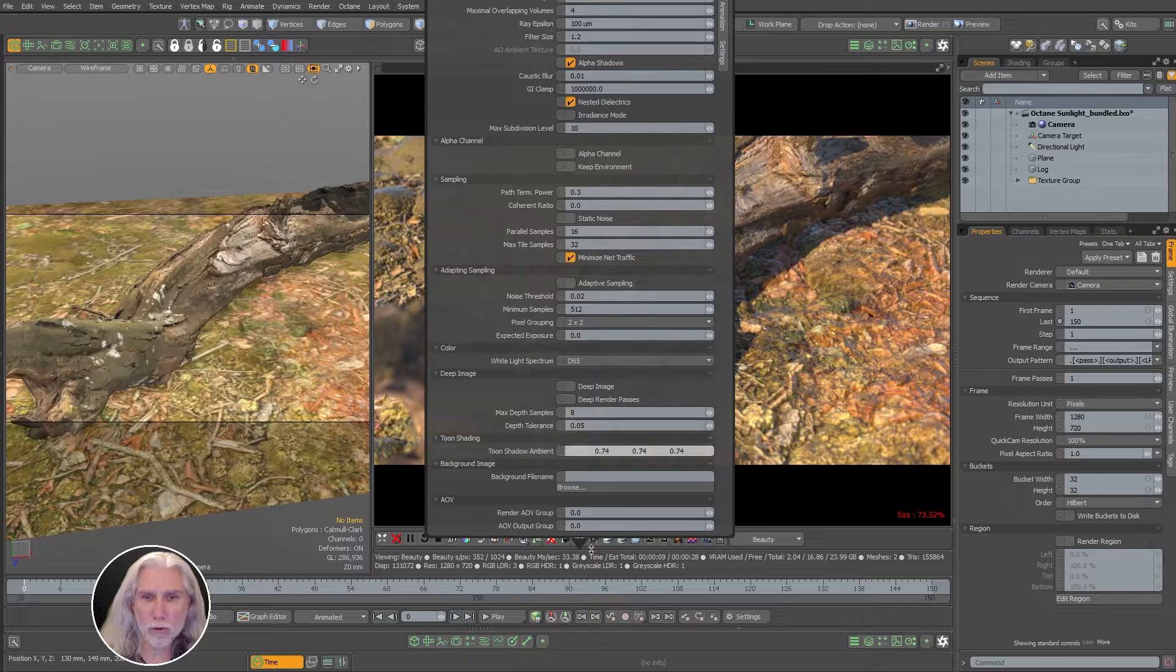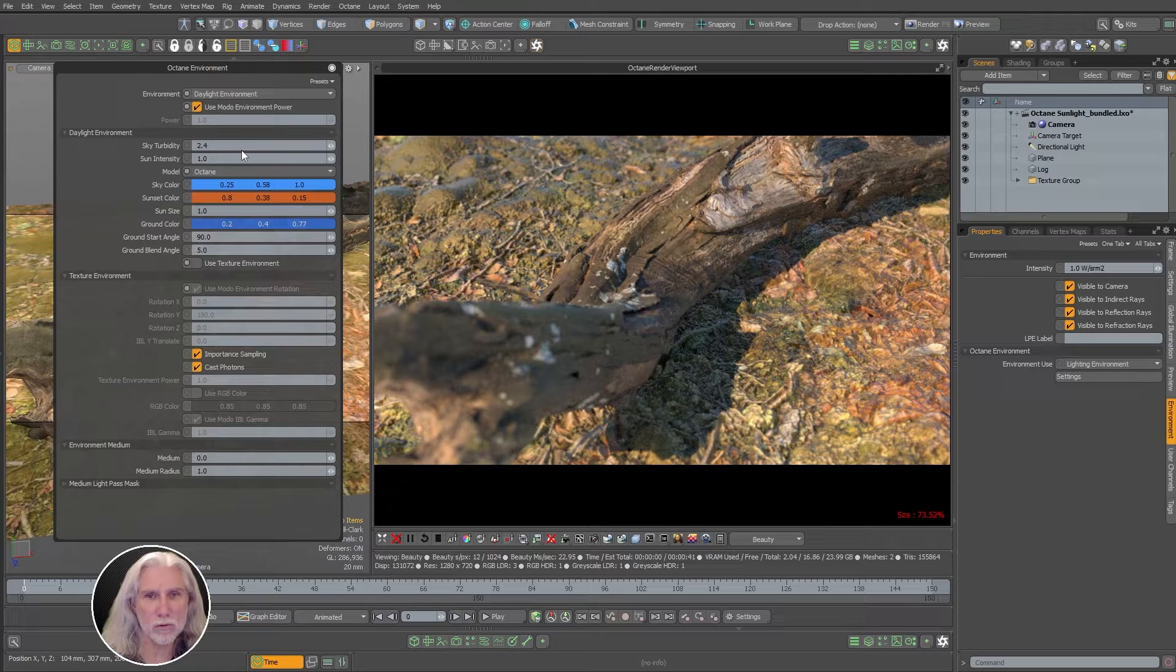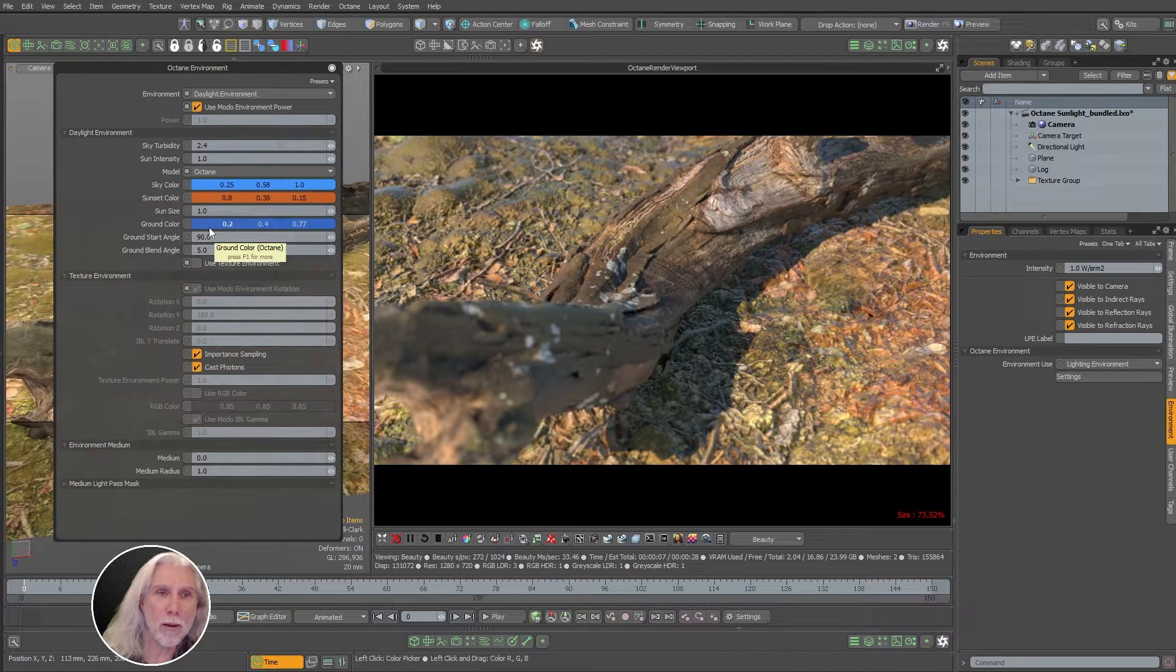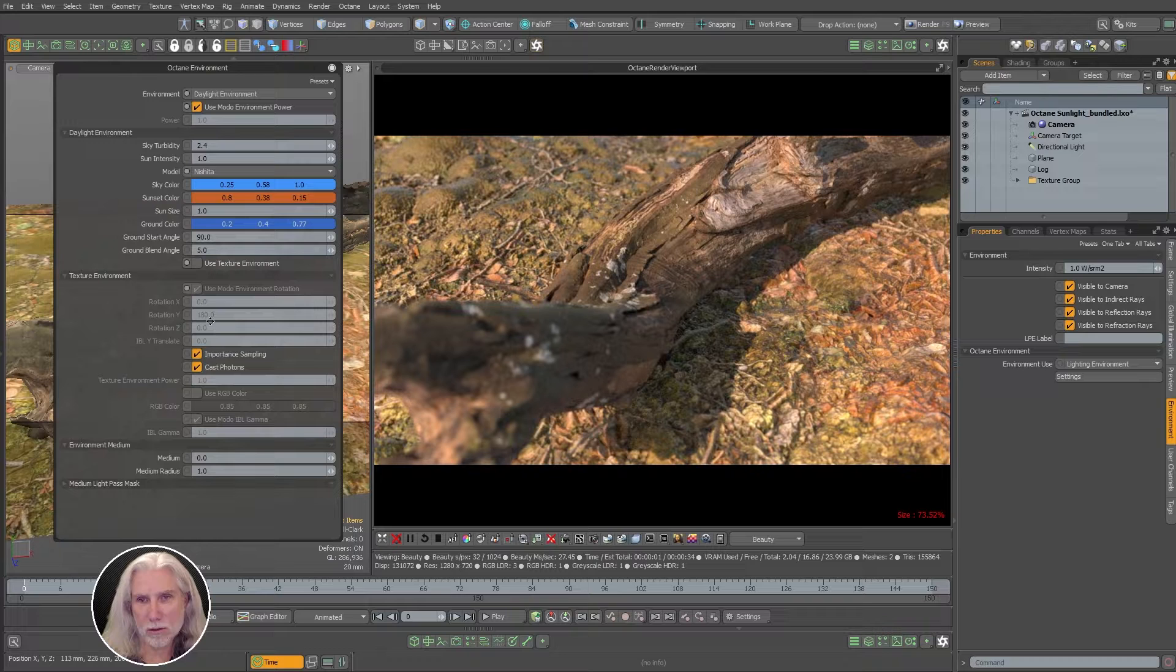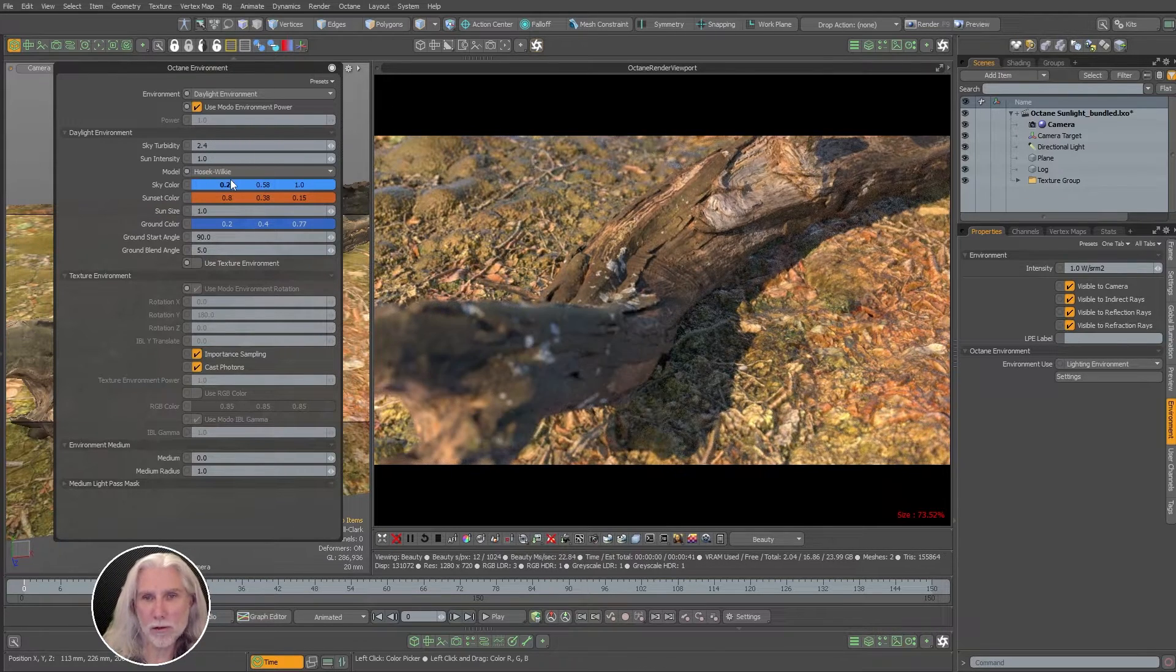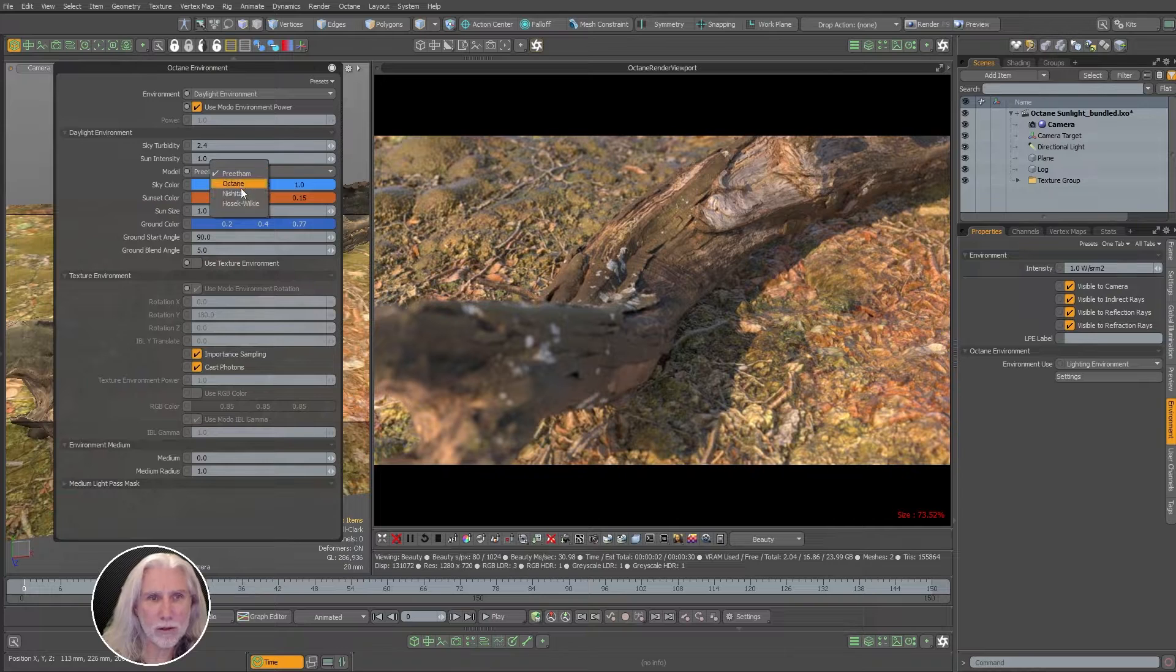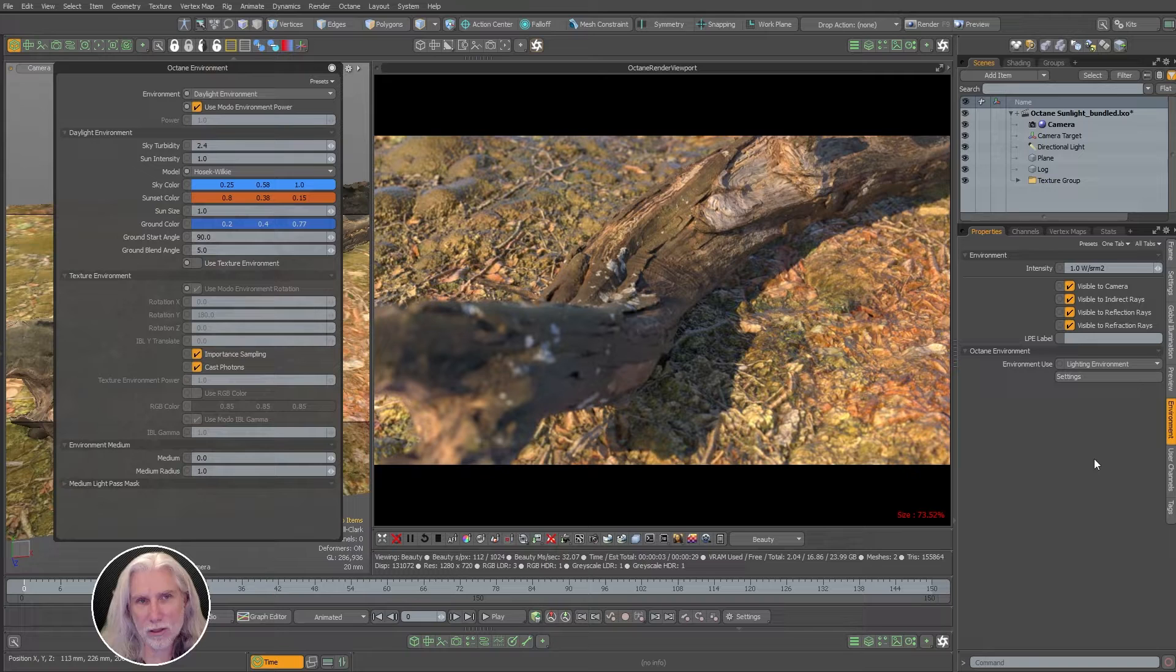First of all, you'll notice that there's a number of different models here. The Octane one is what it originally shipped with. There's barely any difference between them to be honest. The Octane one's the oldest one. They've added these others over the years. This Nishida one is a little bit warmer, the color is a little bit warmer, more yellowy. The Hozik one, they're a little bit cooler. Same with the Pritham one. I tend to like the Hozik one - the shadows are a little bit bluer. But again, it's not a huge difference with these.